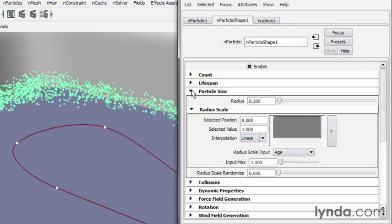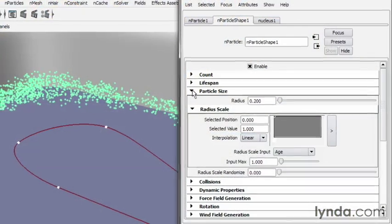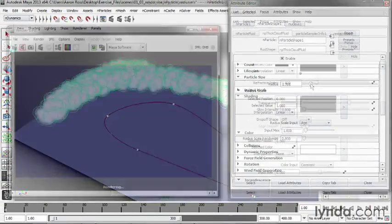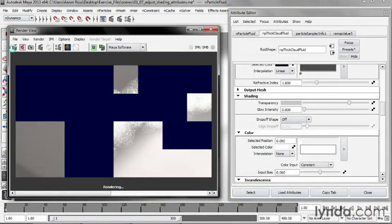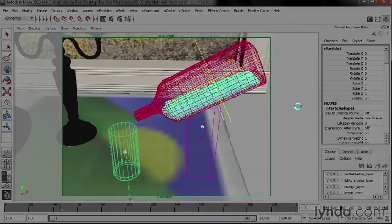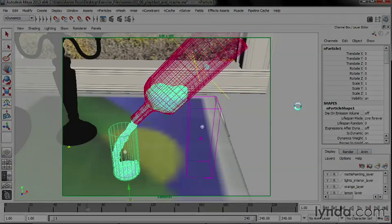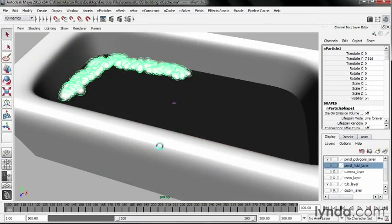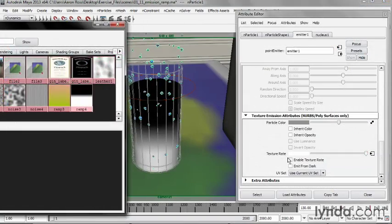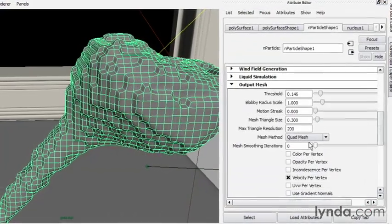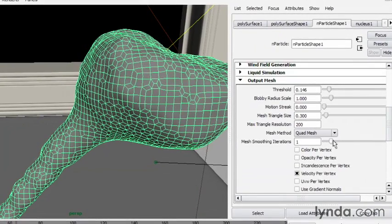Here are a few of the topics we'll cover: creating dynamic foam and bubbles, rendering particles with the fluid shader, colliding particles and fluids with polygons, storing simulations with disk caches, and emitting particles from a texture.